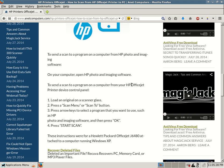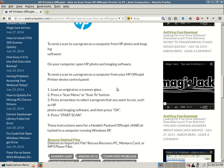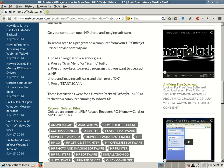This is basically you're going to go to the scanner and then scan, and then it'll trigger the software on your computer. Obviously, as long as your computer is powered on and you've installed the software. On your computer, open HP Photo and Imaging Software. To send a scan to a program on a computer from your HP OfficeJet printer device control panel, so on your actual OfficeJet printer, you have to go to the printer and look on the control panel.